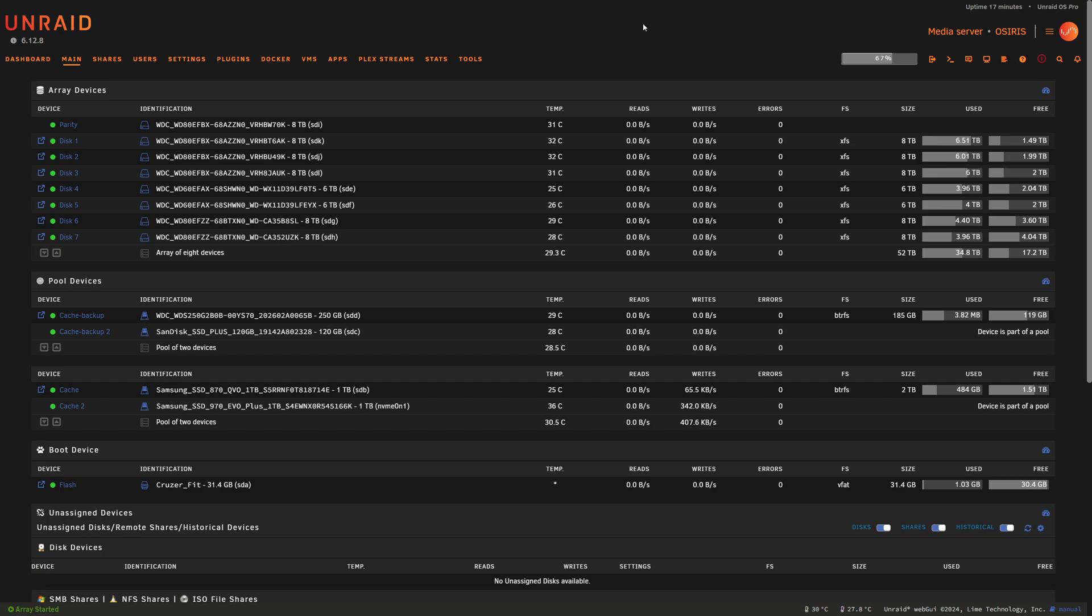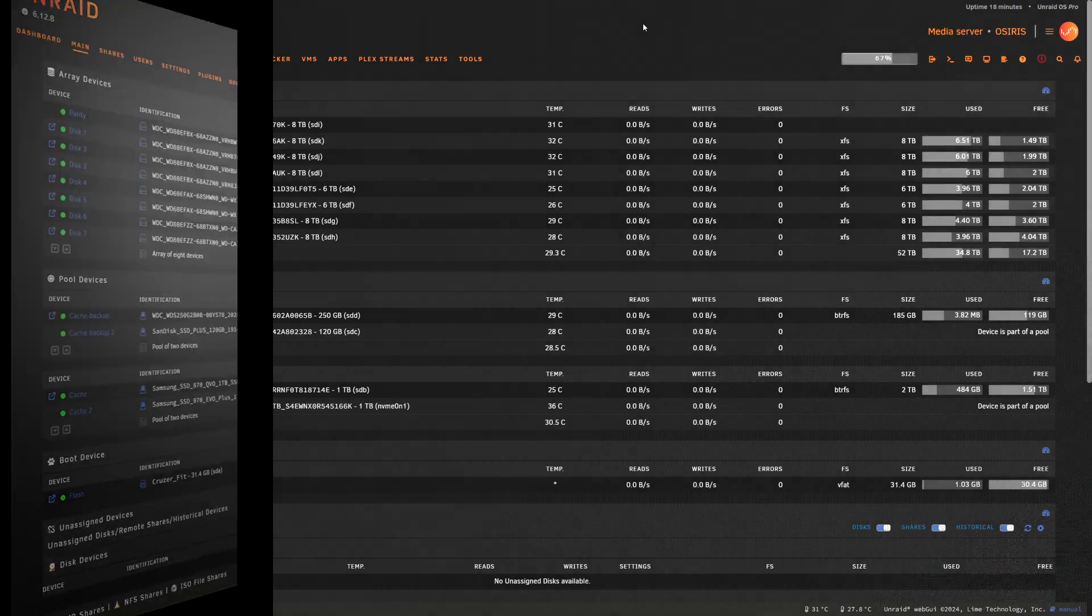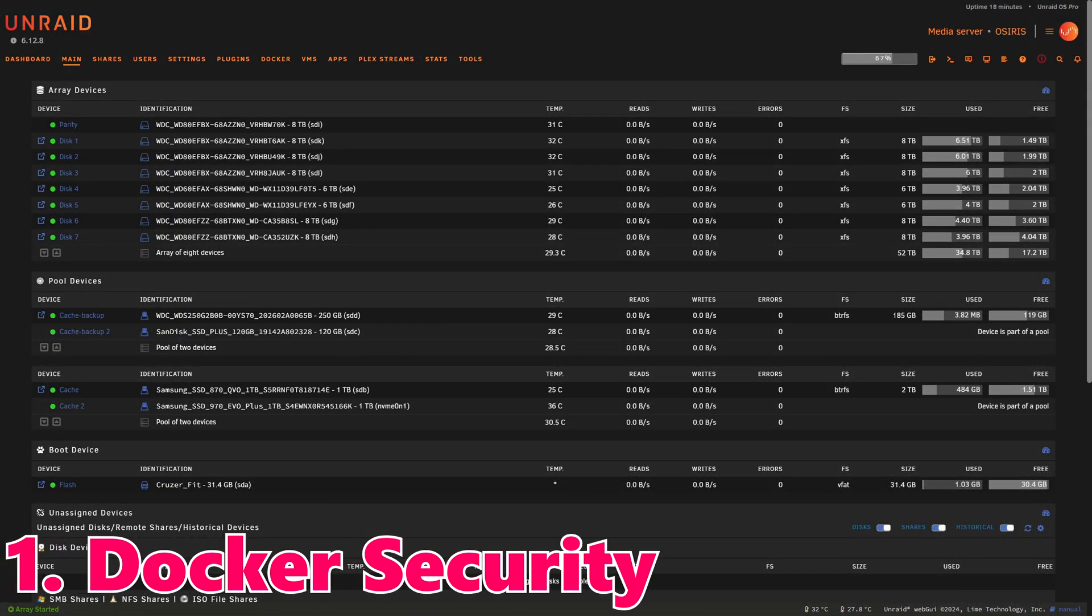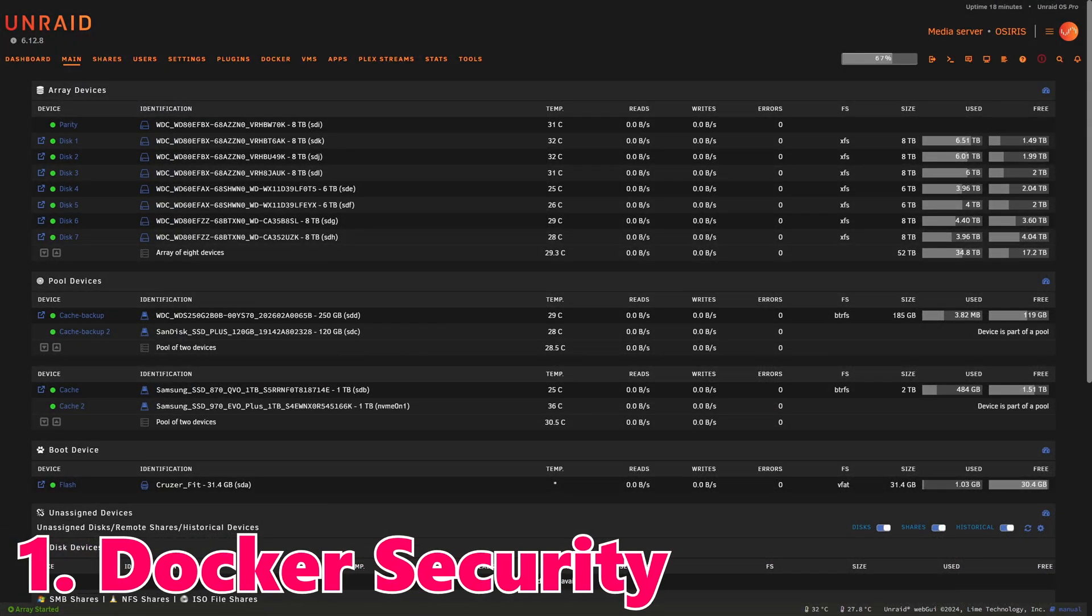I've reviewed the patch notes for this latest update 6.12.8, and I'll put the link in the description for you to follow through if you want to read it. Today's video is going to help you digest some of that information and hopefully you find it helpful. Here's the top 10, starting with number one.